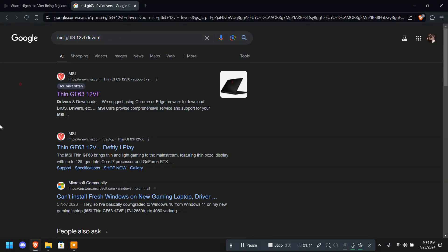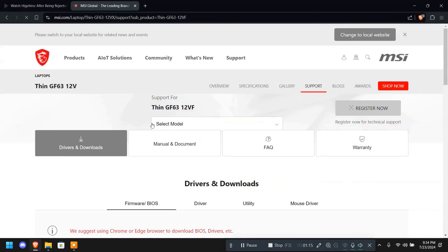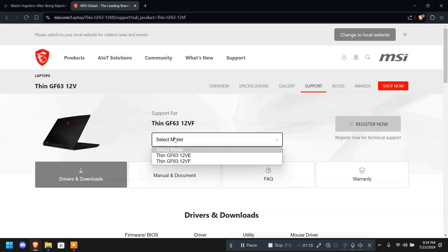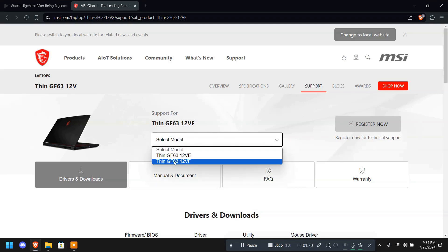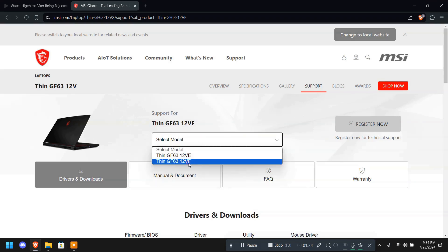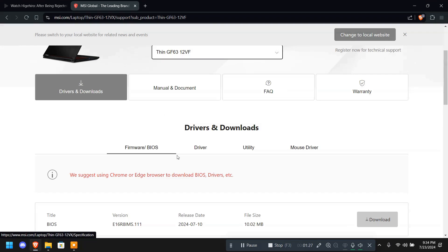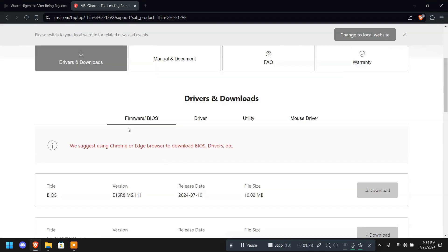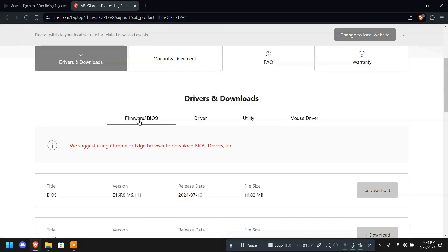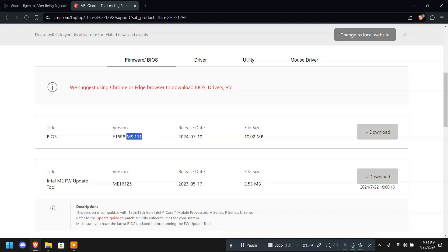Let's search MSI GF6312F drivers. There will be the official website. You're going to do the same for your model. If possible, because my laptop has two variants, I have this one and I'm selecting this one. Now here you can see driver downloads and here I'm on the firmware.